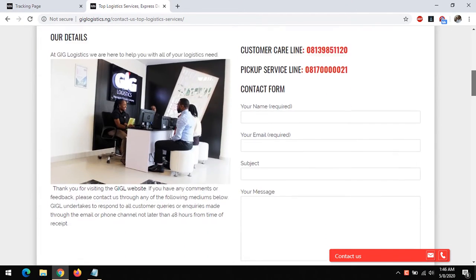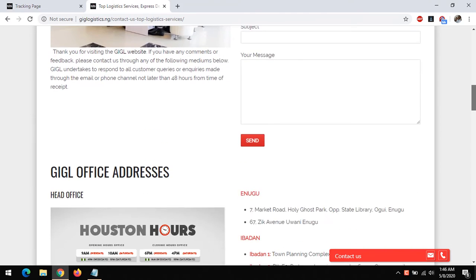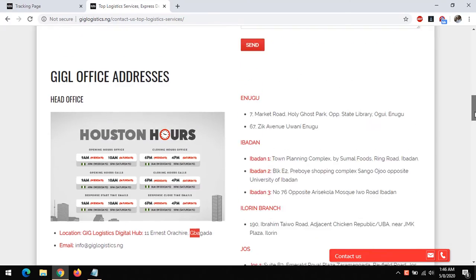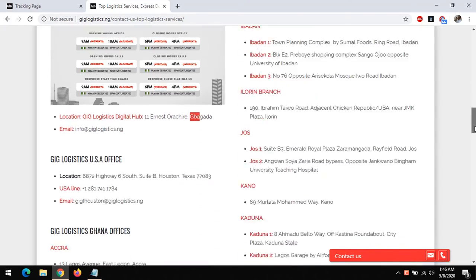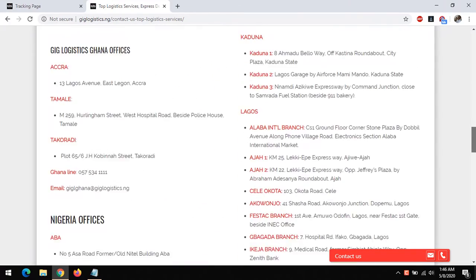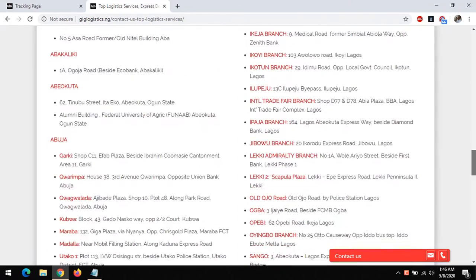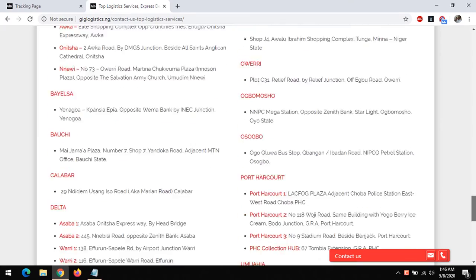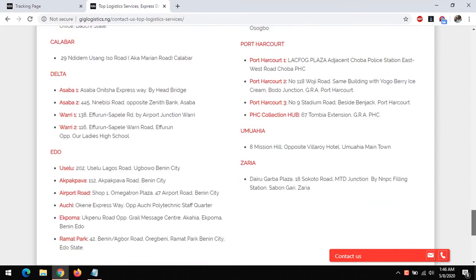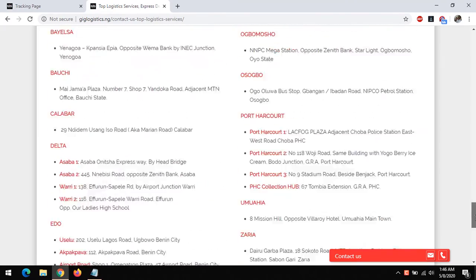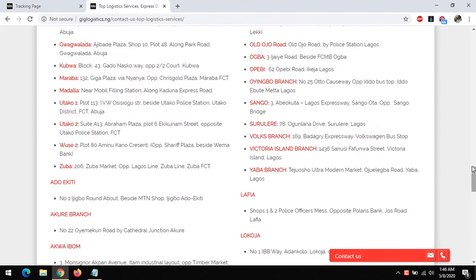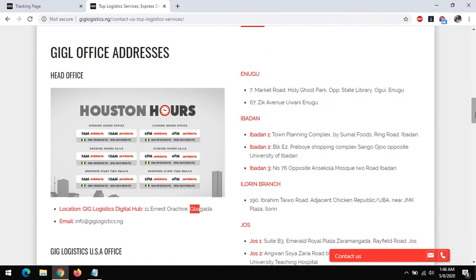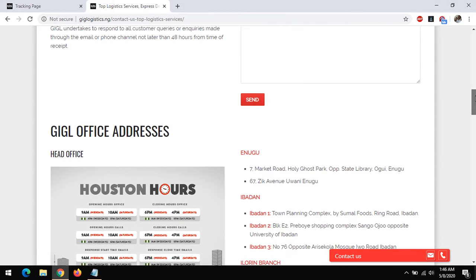GIG Logistics head office is at Bagada in Lagos State, and they have offices throughout almost all the states in Nigeria. With GIG Logistics, you can send packages or parcels using their services.